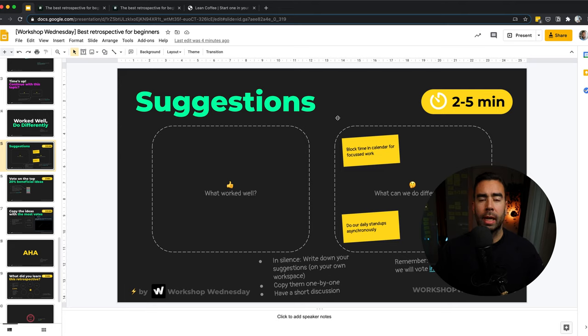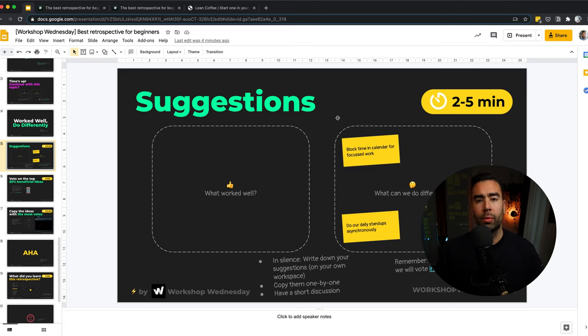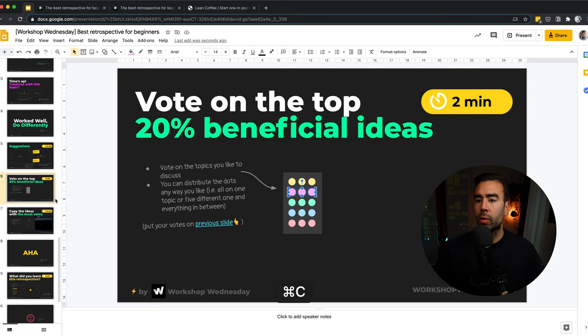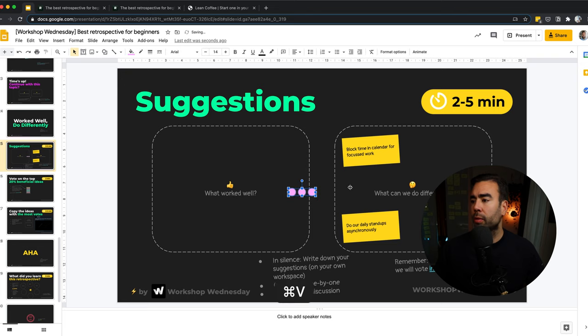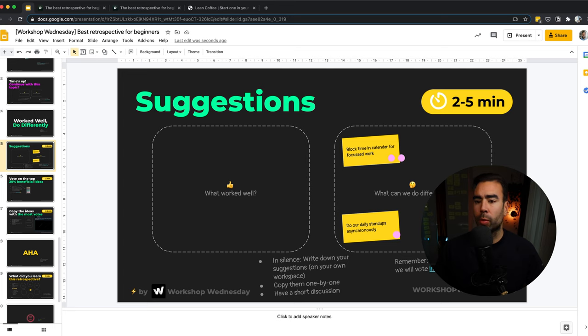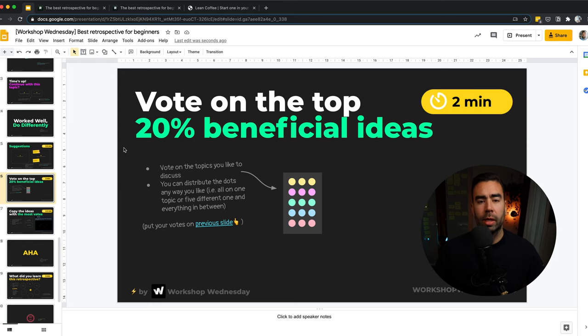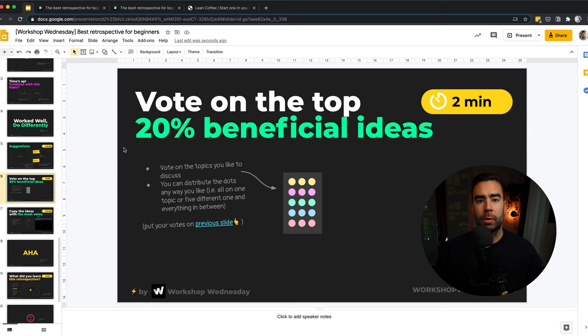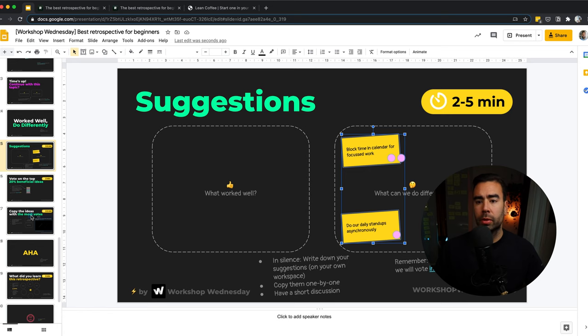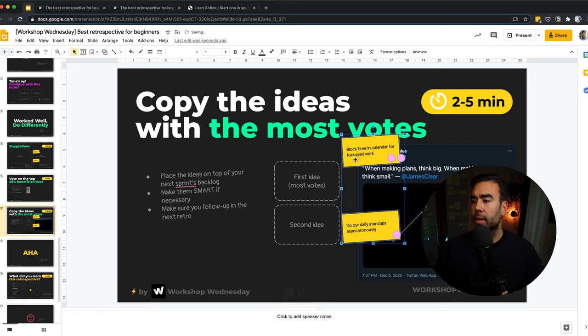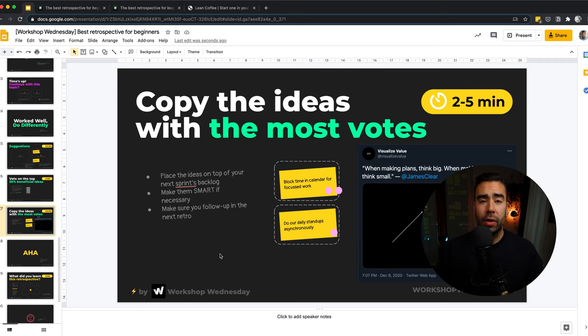So you first want to get an idea of the possible solutions. And the next step, we're going to vote. And we're going to vote with three dots in this case. So copy-paste them again to the previous slide. And everyone puts them next to the solutions which they think are the most valuable for the team. And they are the 20% beneficial ideas. So you don't want to solve everything at once. Focus on the top 20%. And again, we're going to copy the ones with the most votes. And we're going to move to the next part. And we place them in these boxes. And these are your action items for the next sprint, your experiments to improve.